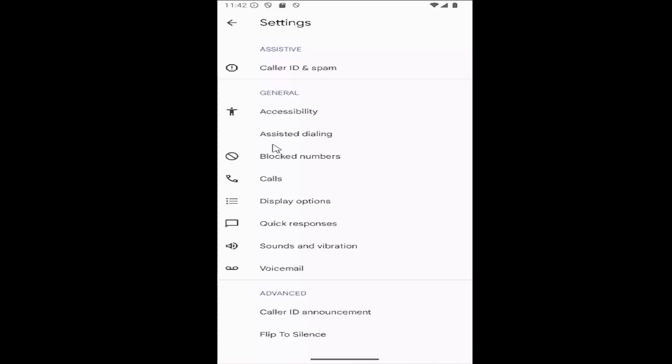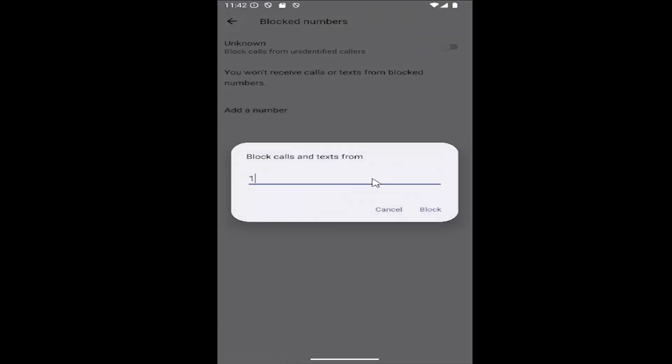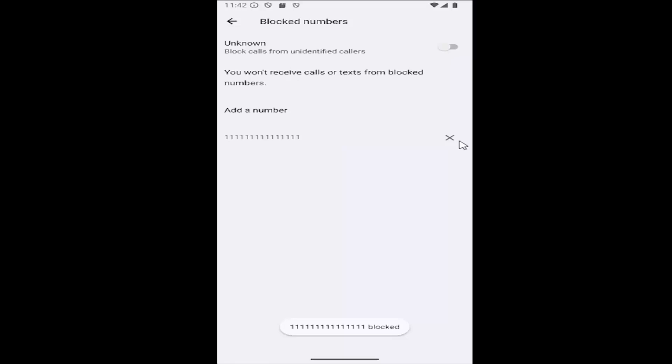Underneath general, you want to select the blocked numbers tile. Select add a number and go ahead and type in that number, then select block and that's all you have to do.